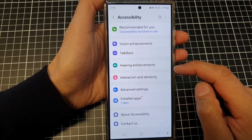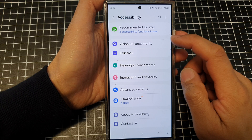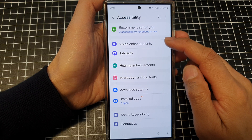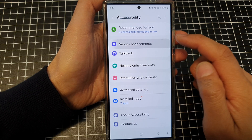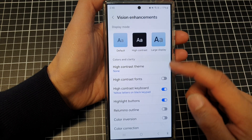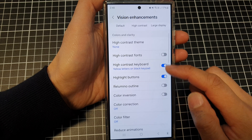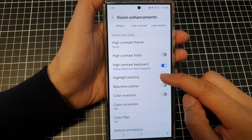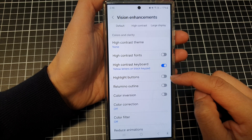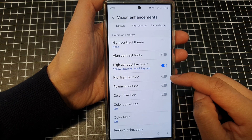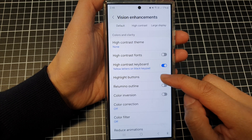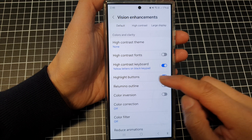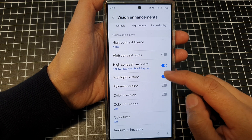After that, tap on vision enhancements and then scroll down and tap on highlight buttons. Tap on the toggle button to switch it off or turn on highlight buttons.